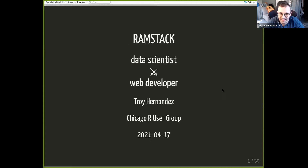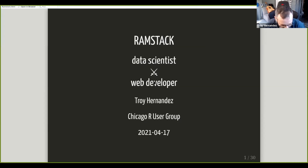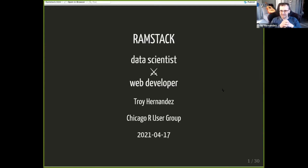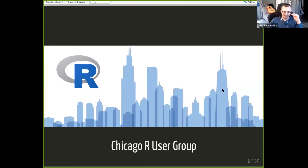The RAM stack is what I'm going to be talking about. I think it's how all data scientists should work. It's a play on the word JAMstack, and I'll get into that. First — yes, I am part of the Chicago R user group; I'm one of the organizers.